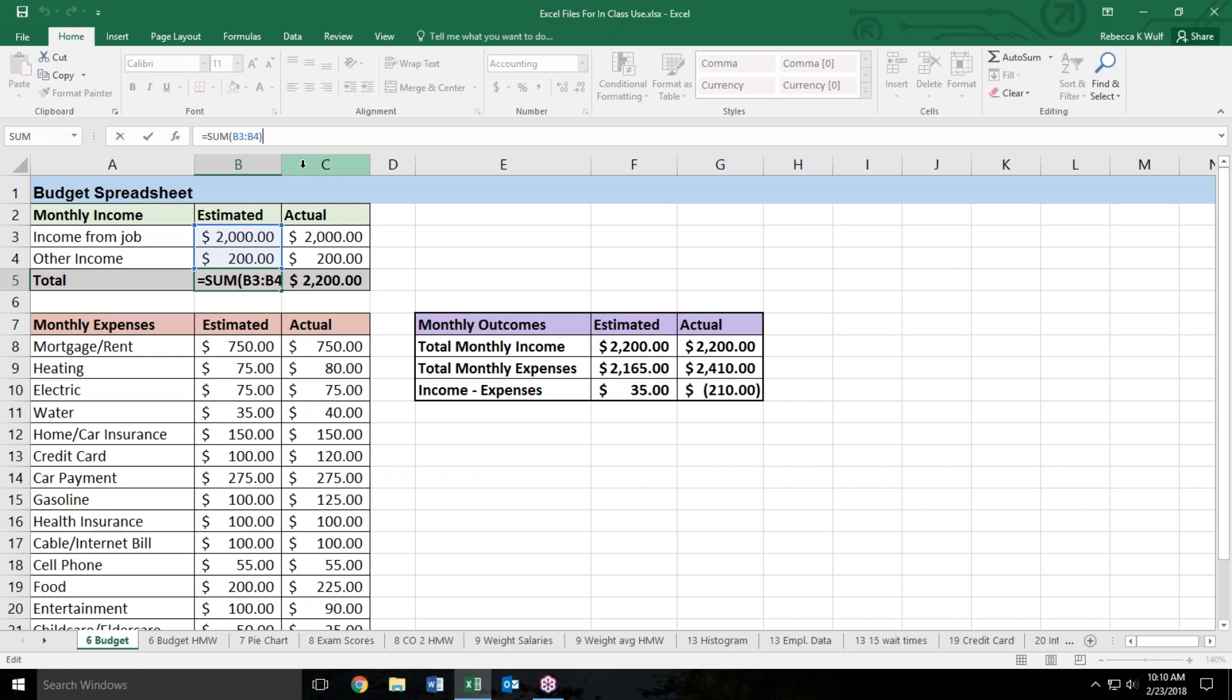You may recall what the word sum means in math. Sum means total. Sum means add up the values, the answer to an addition problem. B3 colon B4, the colon is like with a ratio, the word 'to', so B3 to B4.